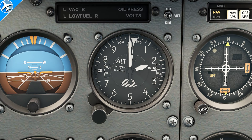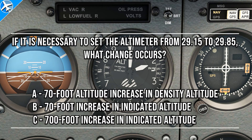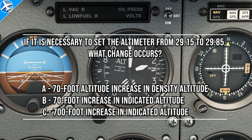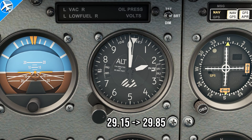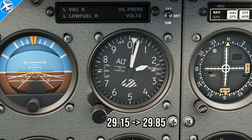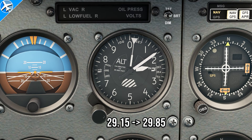For the second question, let's say we're cruising along at 2,000 feet and the altimeter went from 29.15 to 29.85. The pressure increased. As the pressure is increased with the adjustment knob, the altimeter indicates a higher altitude.